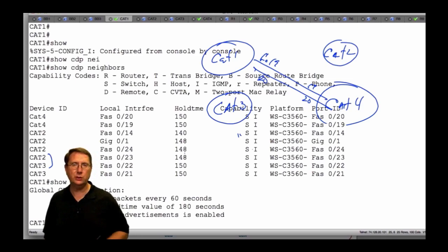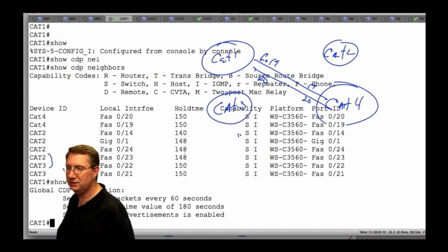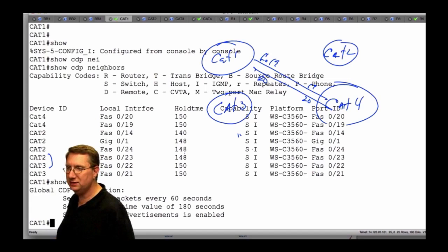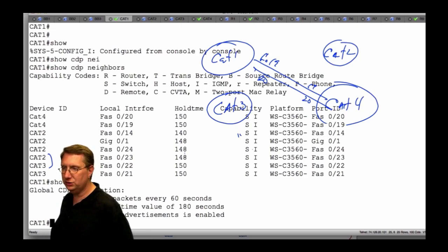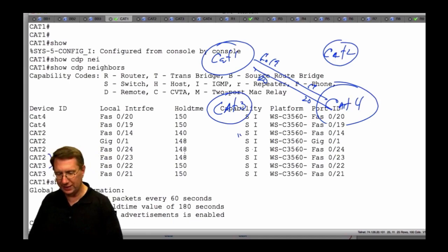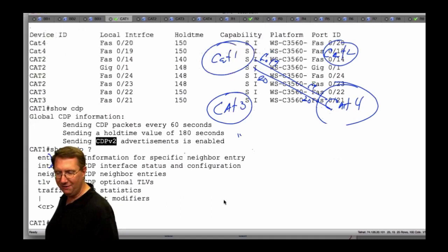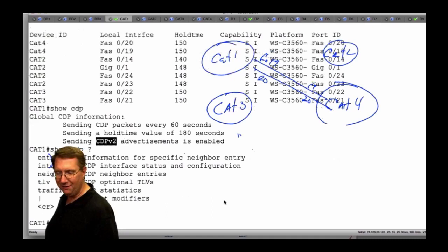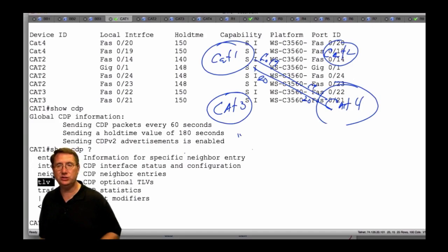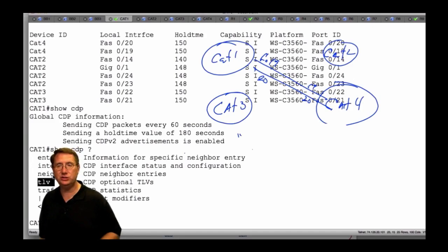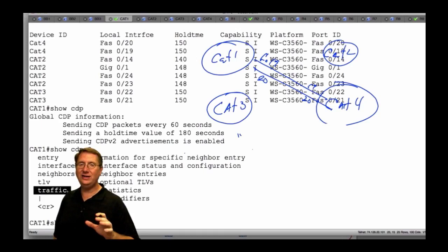Of the 180 seconds, this is going to be a constantly changing numeric value in the output of 'show CDP neighbor'. By default, Cisco supports version 2 of its own protocol. When I type 'show CDP' and use the context-sensitive help, we have the capability of doing entries, interfaces, neighbors, TLVs — which stand for type-length values — and we can also see traffic statistics.